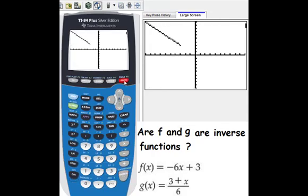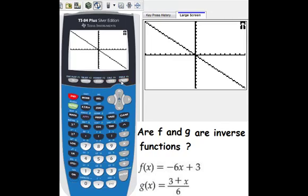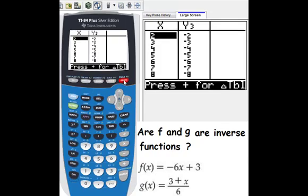Definitely it's not y equals x, that's why f and g are not inverse functions. We can also check by going to the second graph and looking at the table for y3 — it's not the y equals x function. So f and g are not inverse functions.